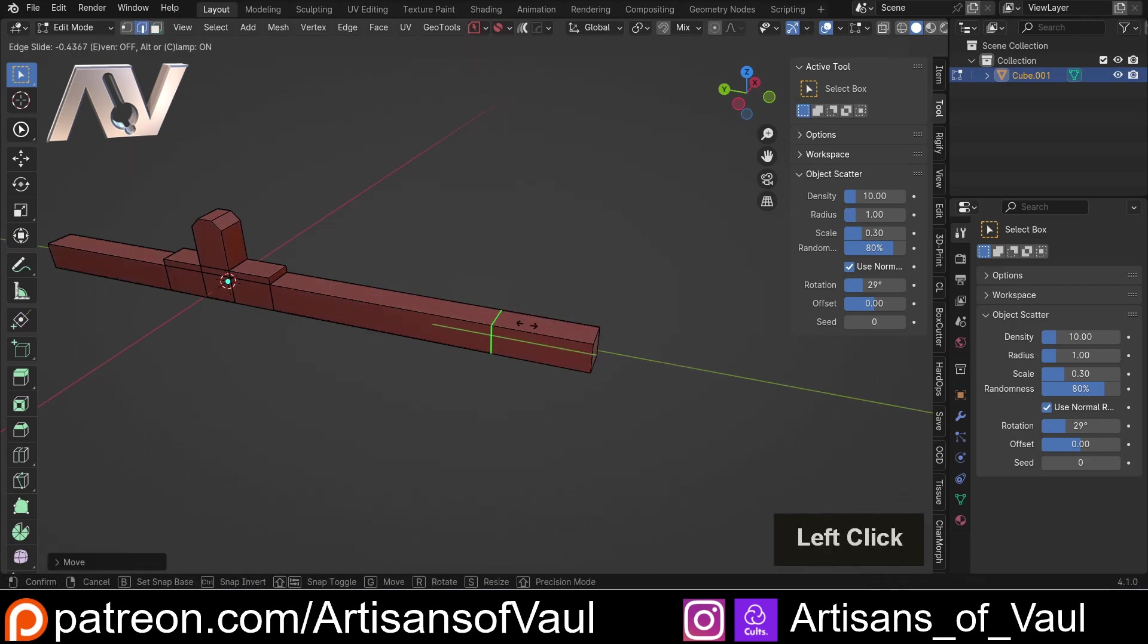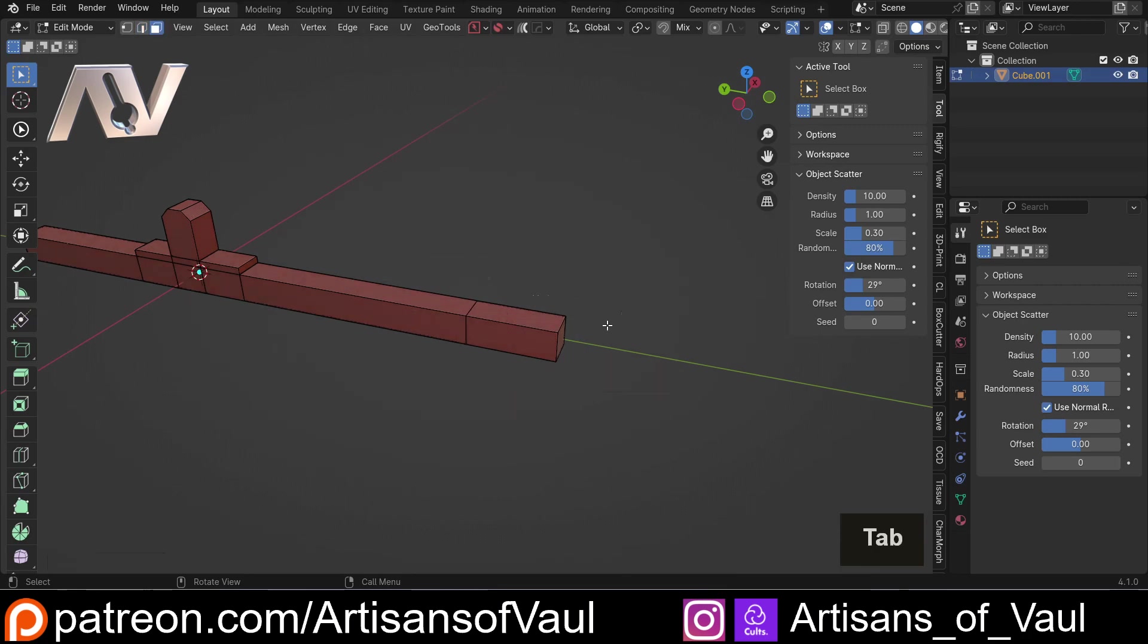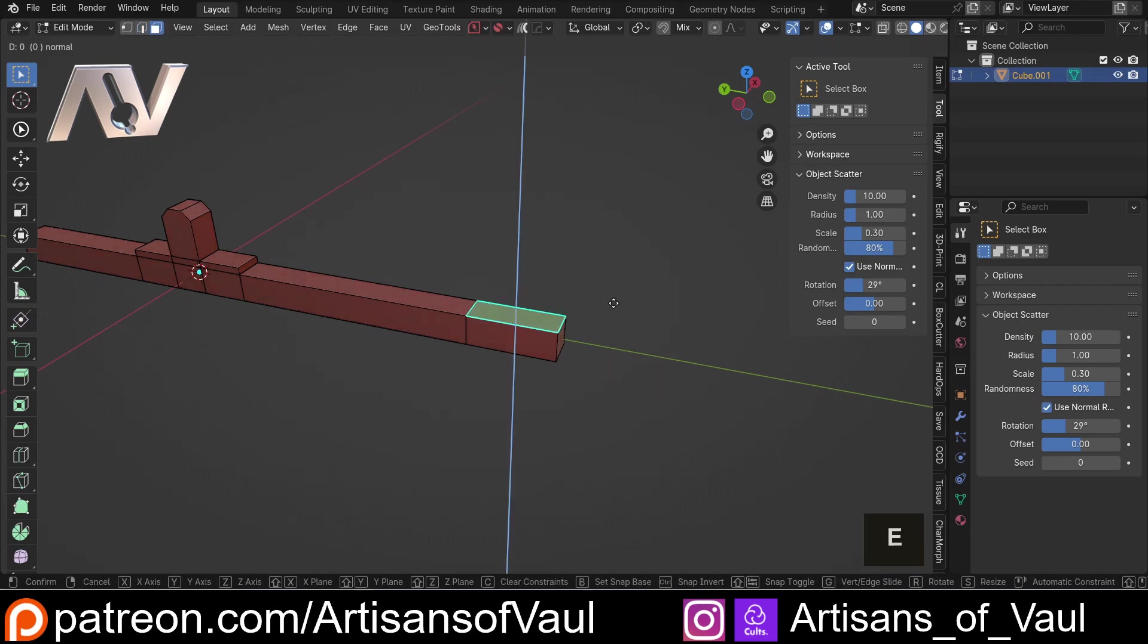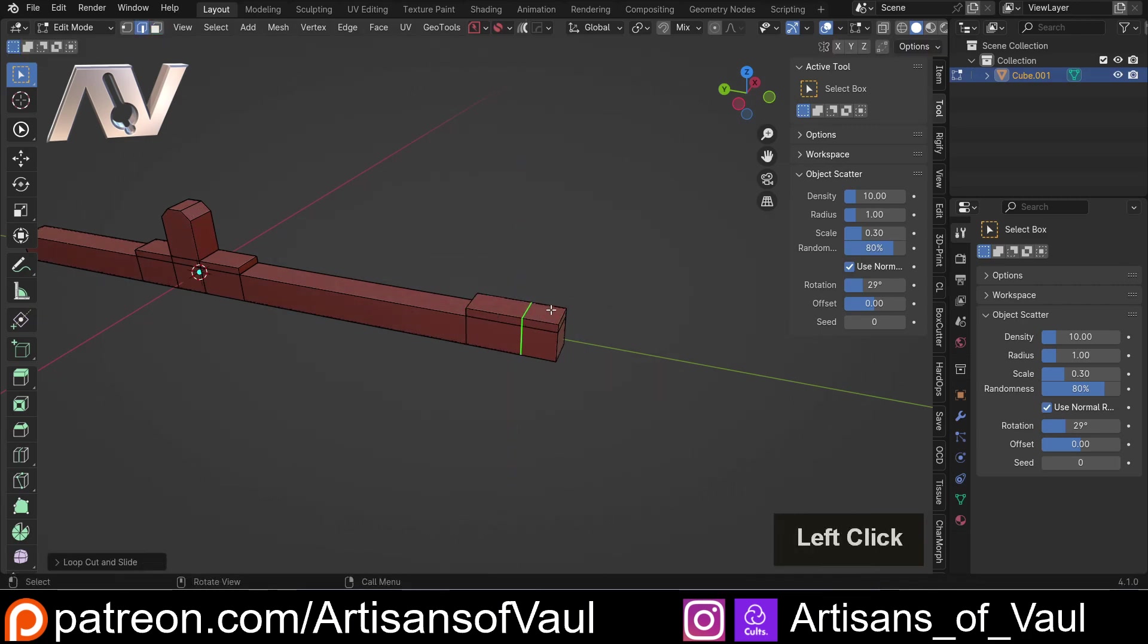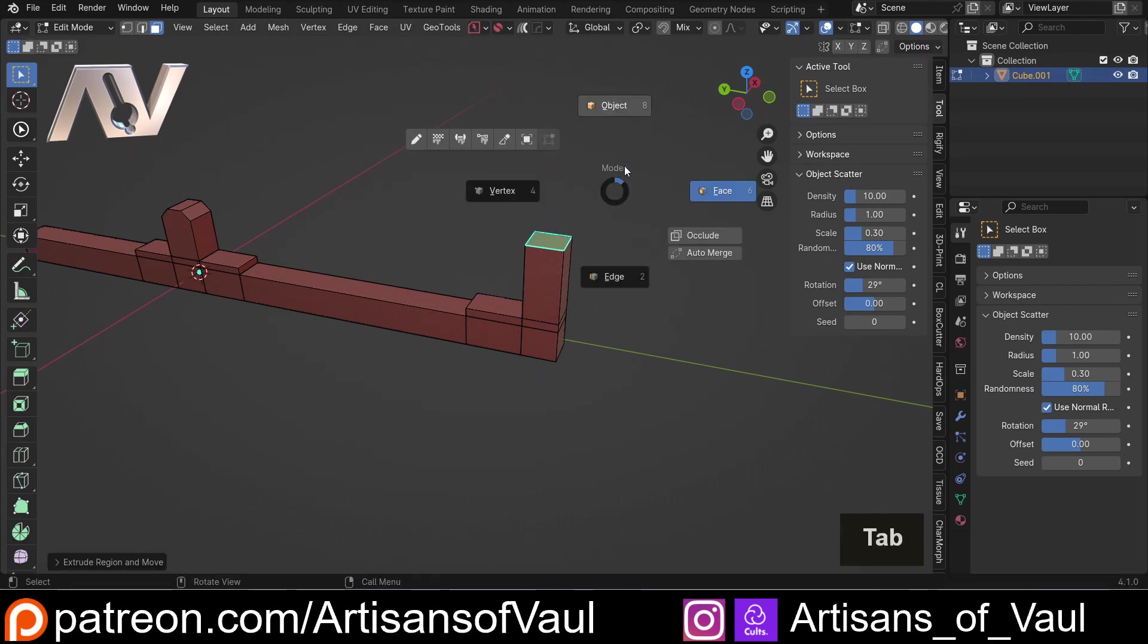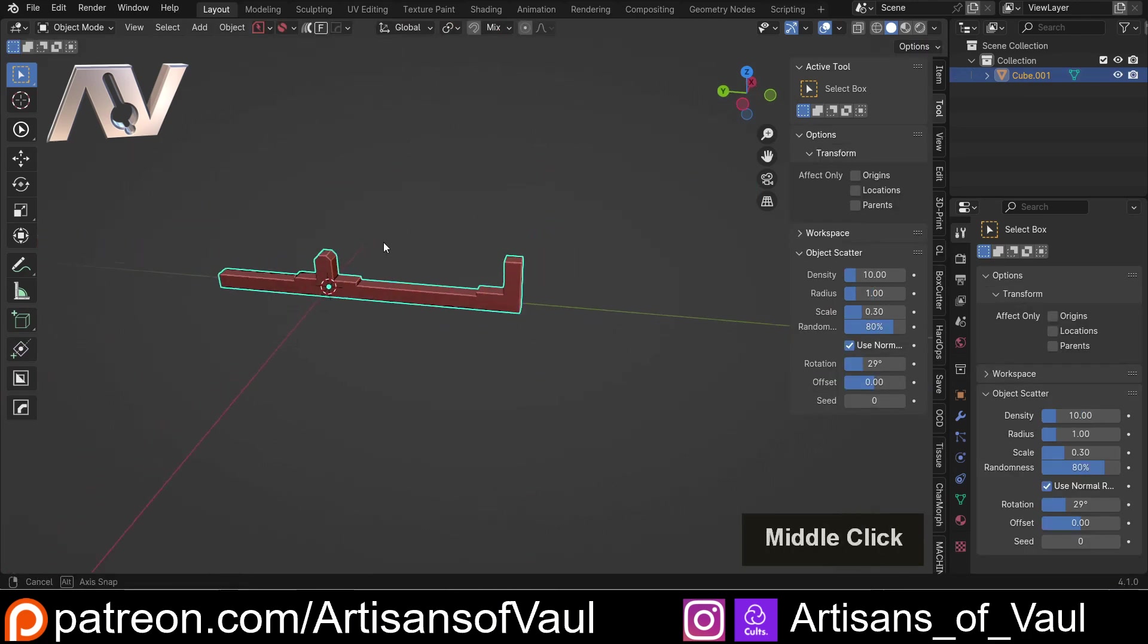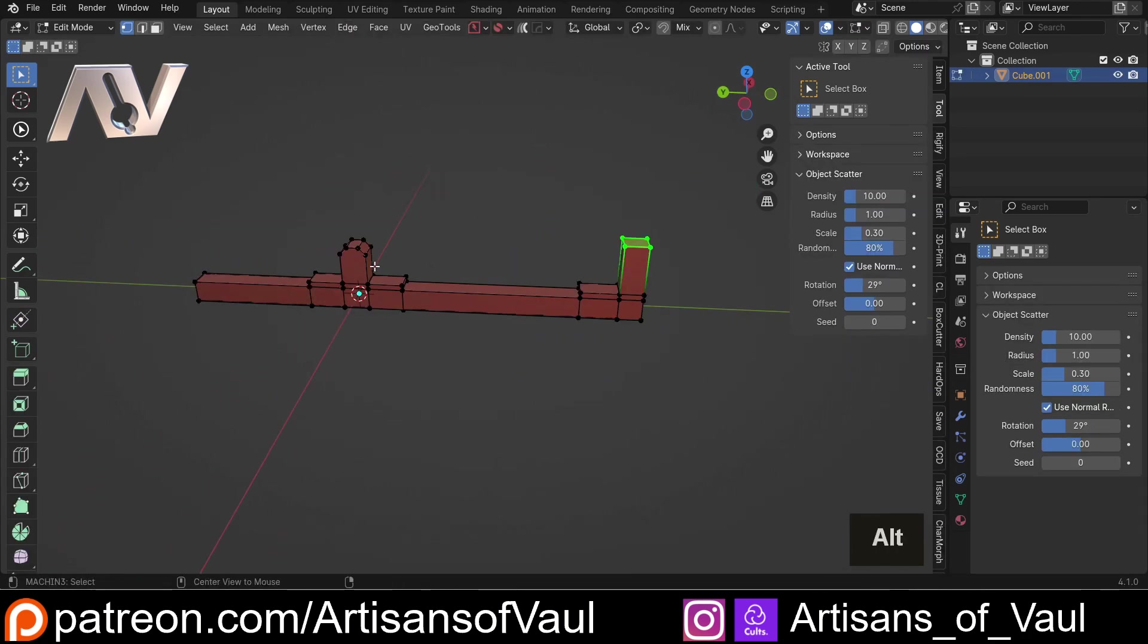I don't think this is going to be far enough, so let's just G and then Y that further. Control-R, somewhere there. Extrude that up. Control-R. E and extrude that up and that'll be the edge of our road.